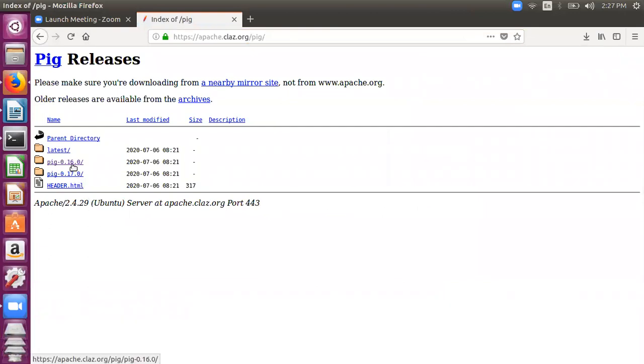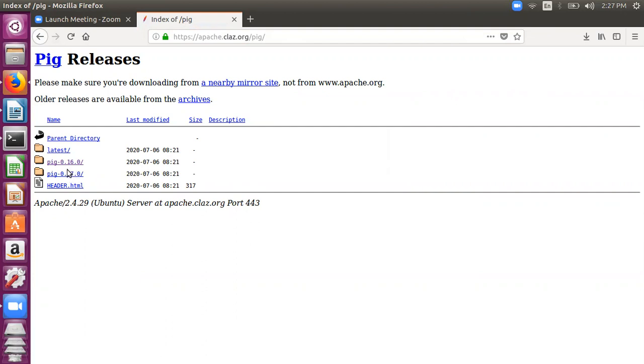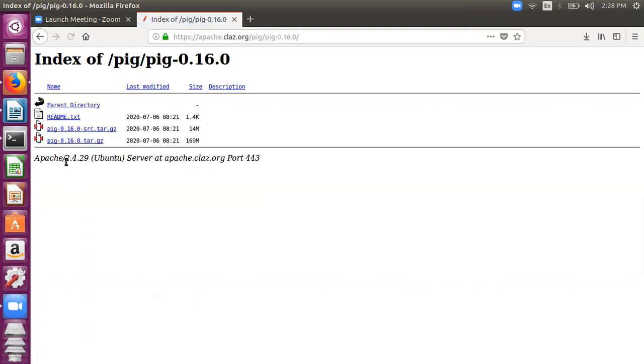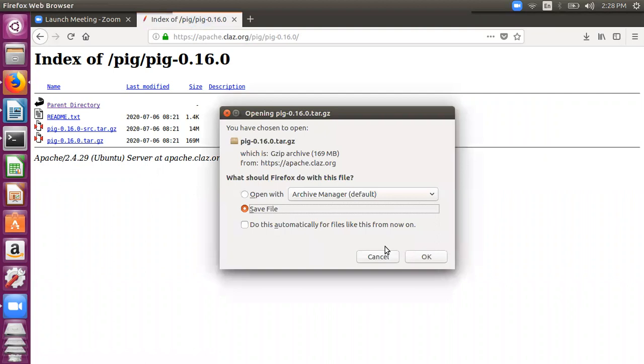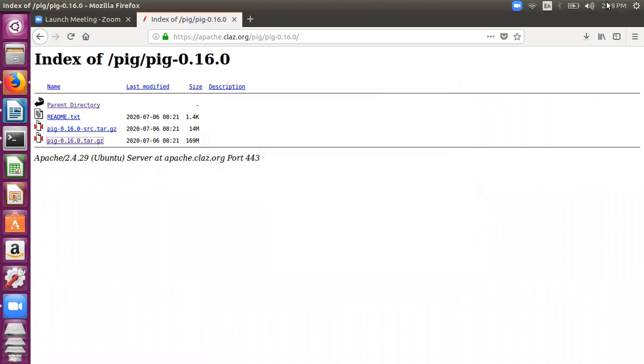We have two versions of Pig available - Pig 0.16 and Pig 0.17. Both versions are more or less the same, there's hardly any difference in both these releases. I'll go with Pig version 0.16, the stable version, and then I need to download this file pig-0.16.0.tar.gz. This is a zipped file, so I'll save this file.